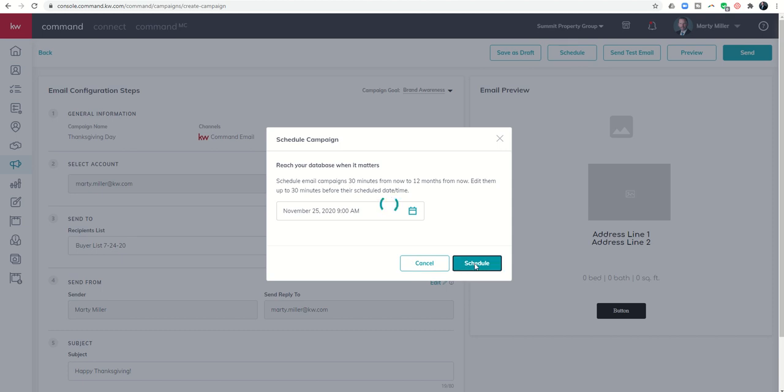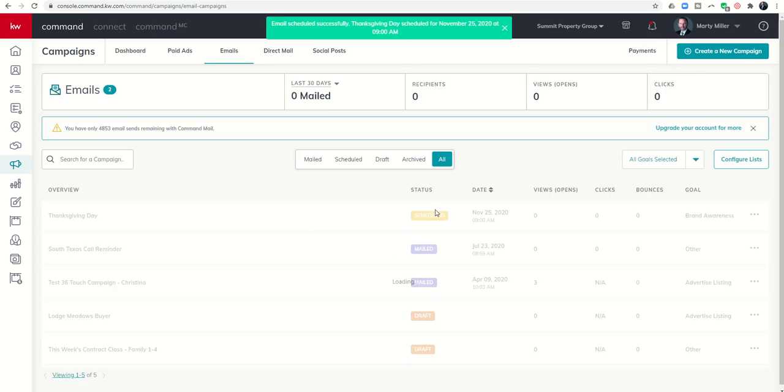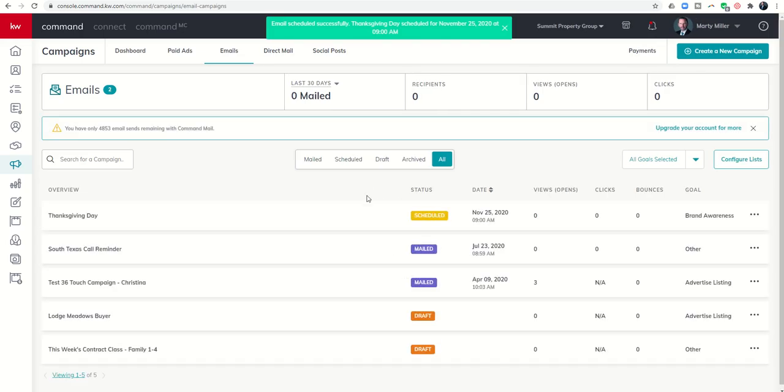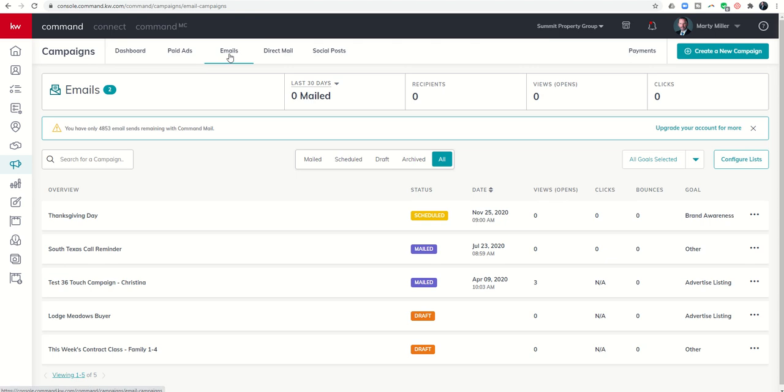I'm going to click on schedule. And then once I've done that, you can see now in my email tab of my campaigns applet, I now have an email campaign going out. It has been scheduled November 5th, 2020 at 9 a.m.